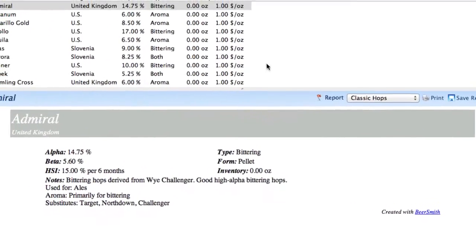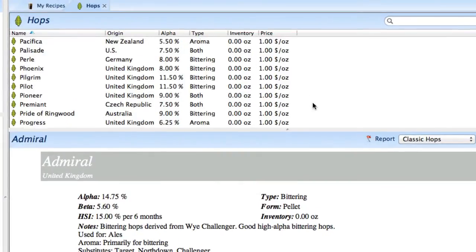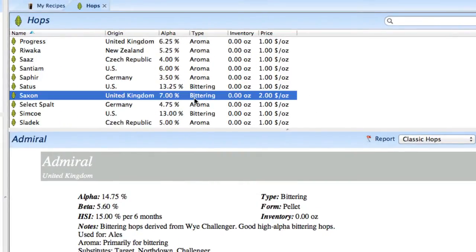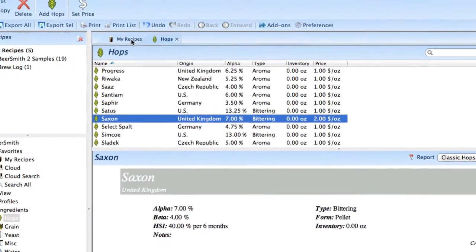And now our hop has been added. If we go all the way down here, you can see that it's been added to Saxon. And in fact,